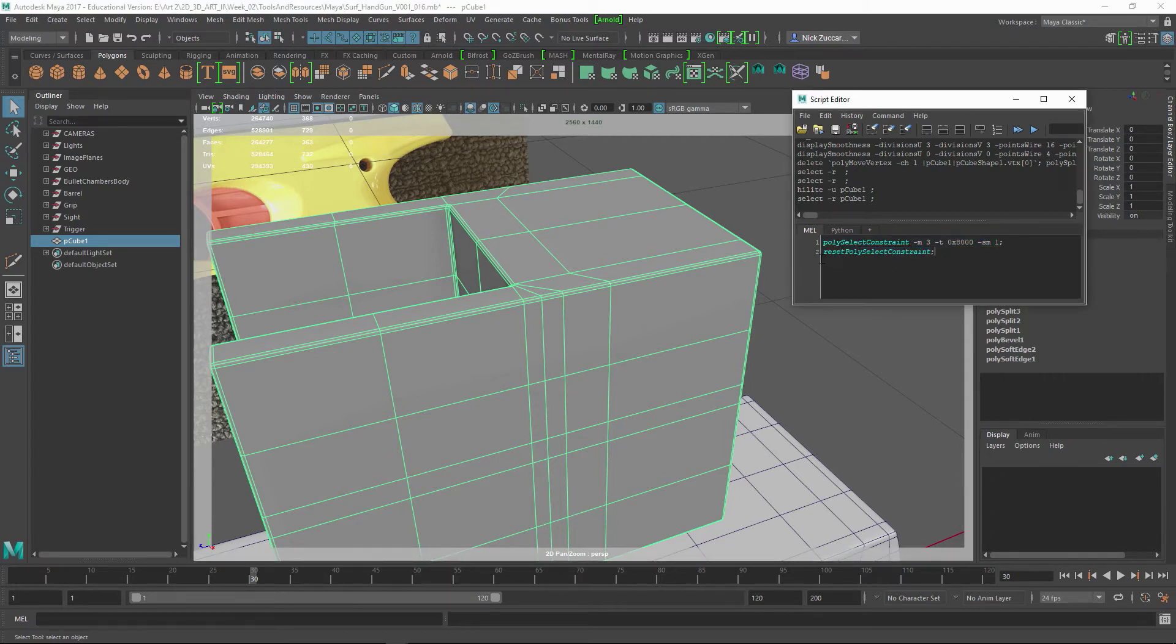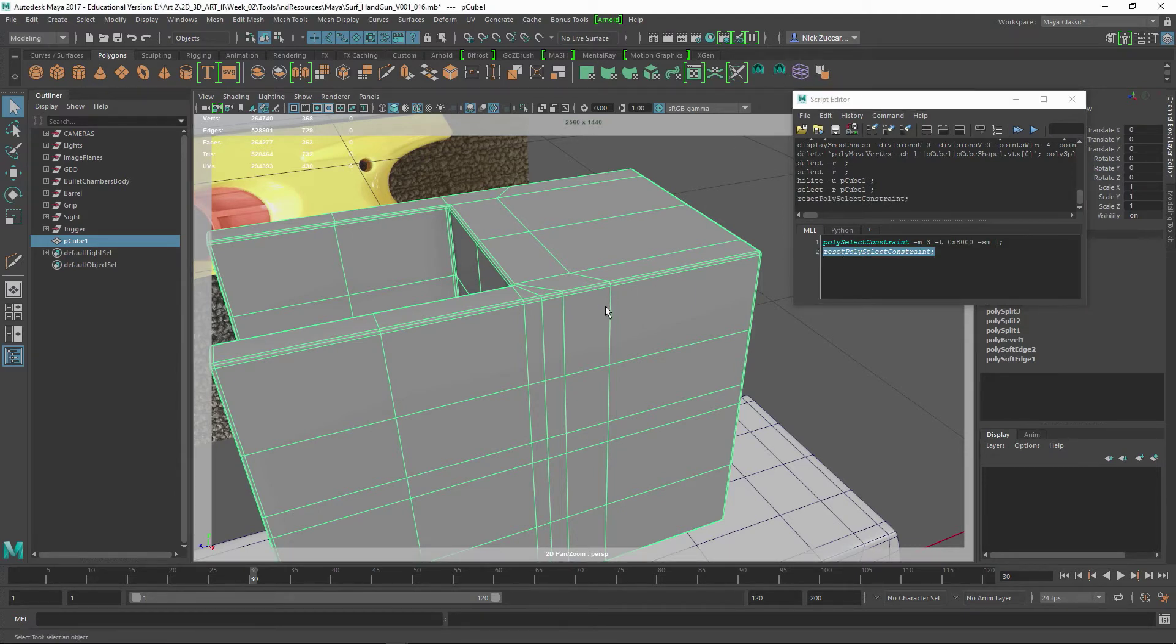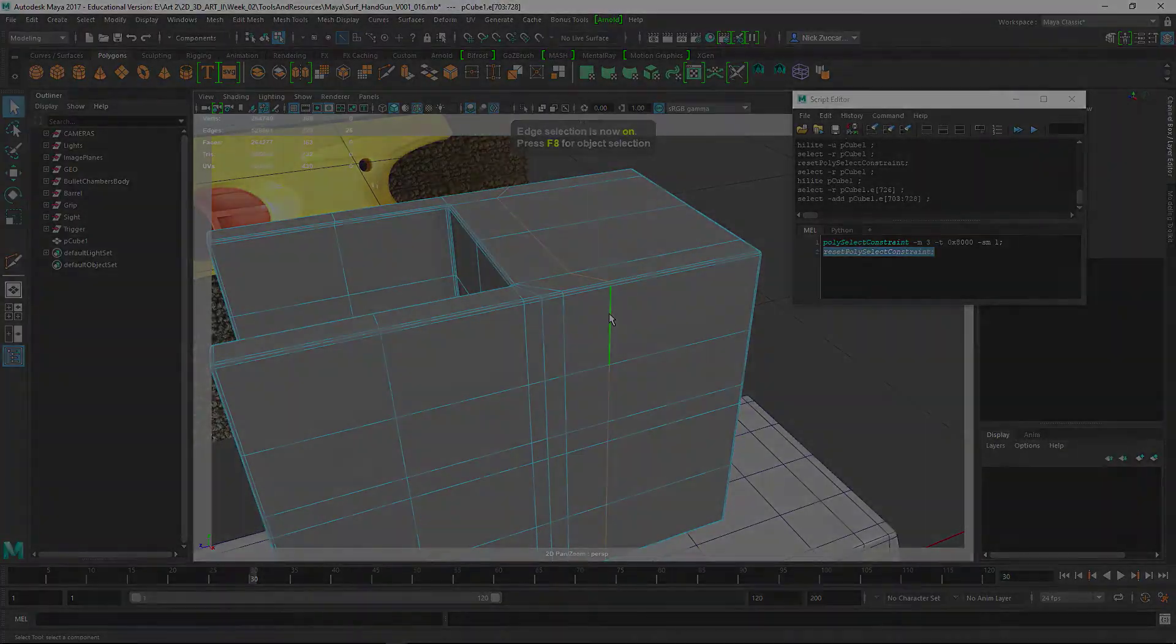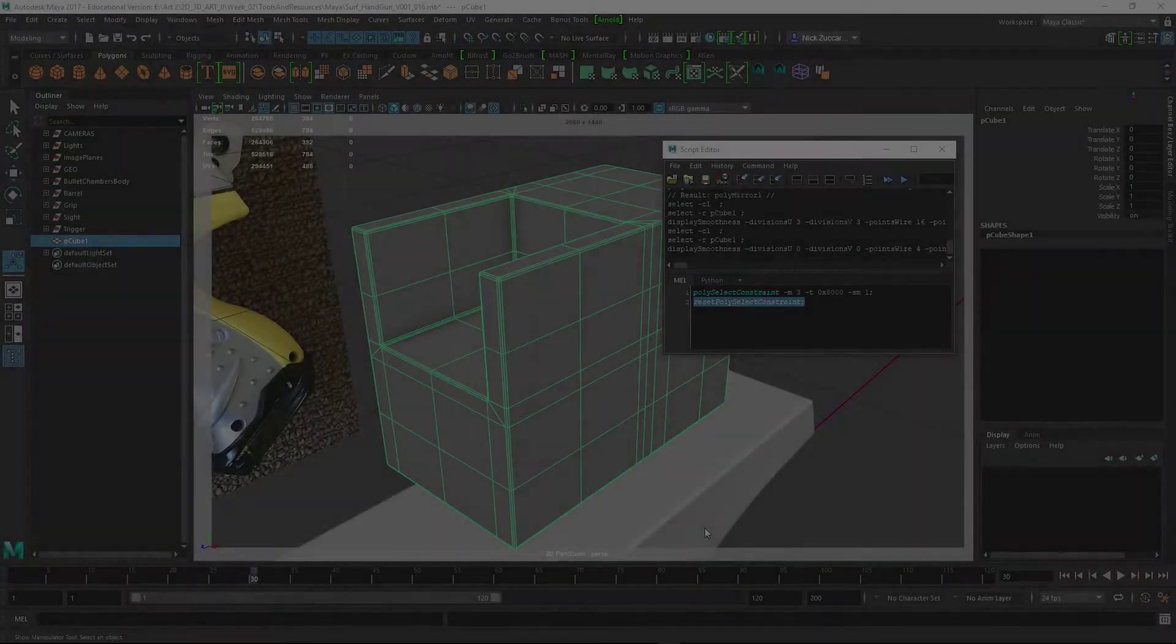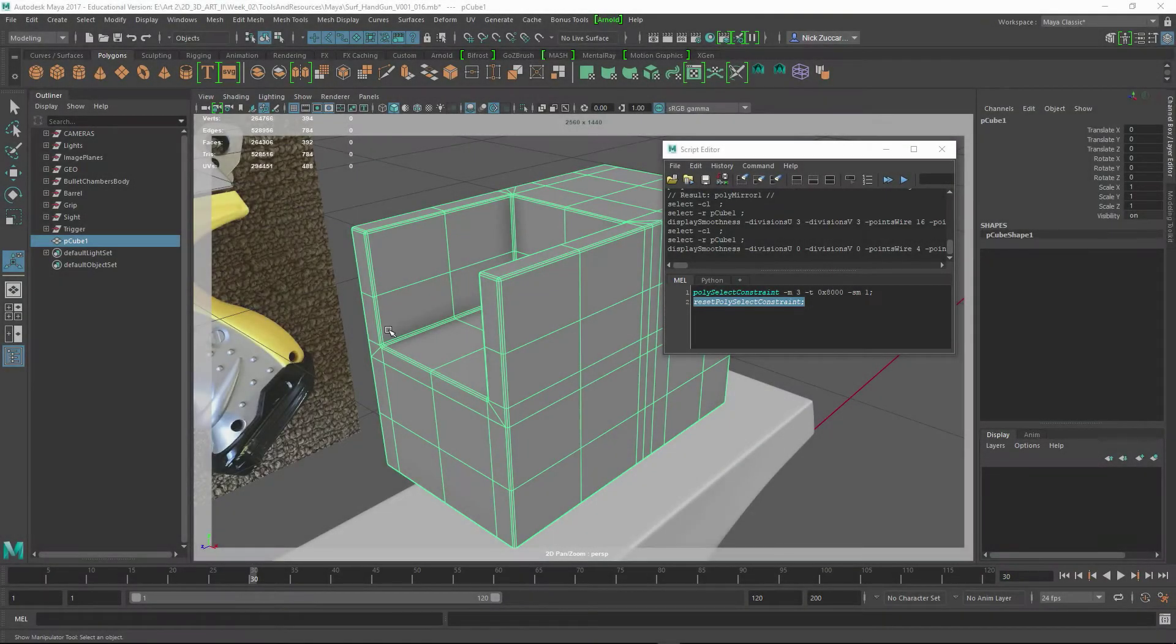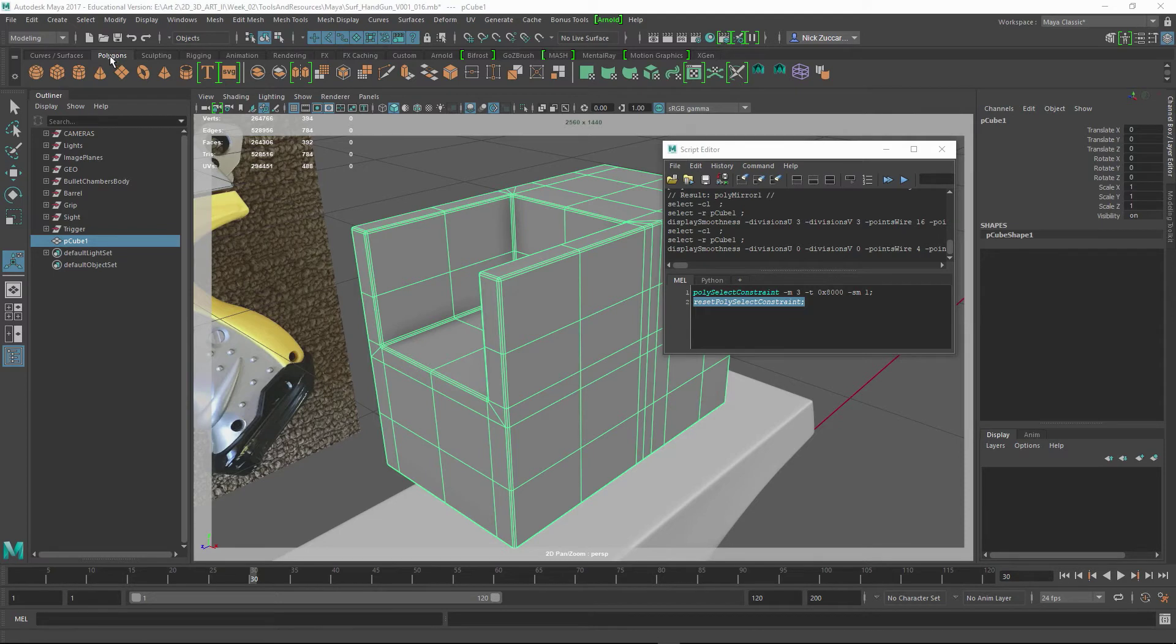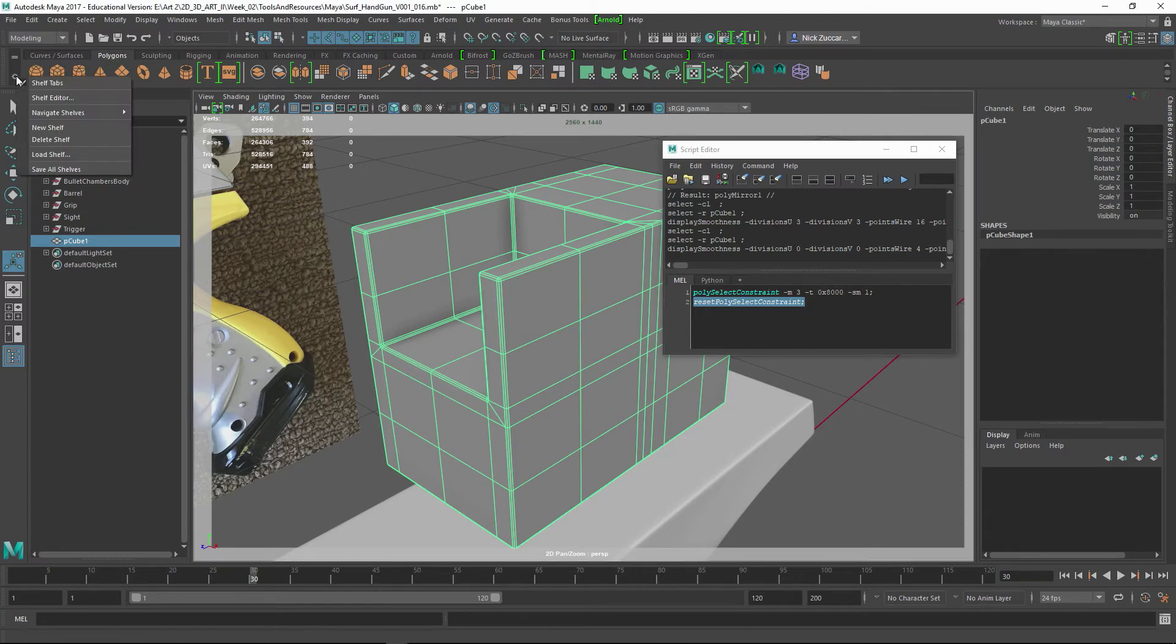And I just selected that text, middle mouse drag up here, so I've got another button here, and that will release any of the constraints. So just a real quick note about the Shelf Editor here - you can see we're in the Polygons shelf, and if you come over here,